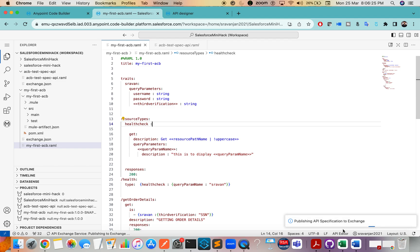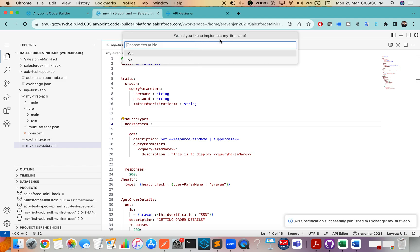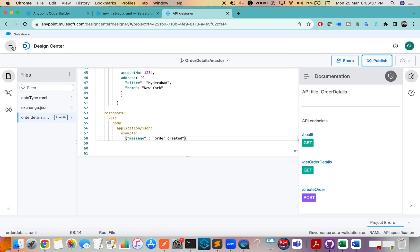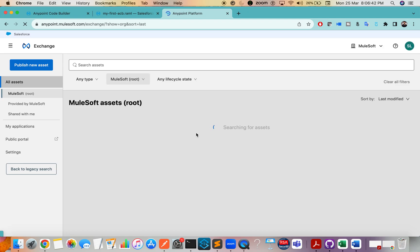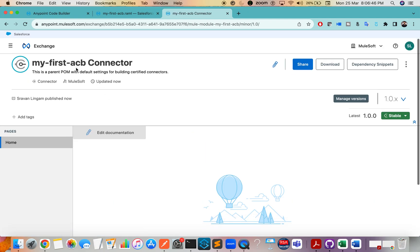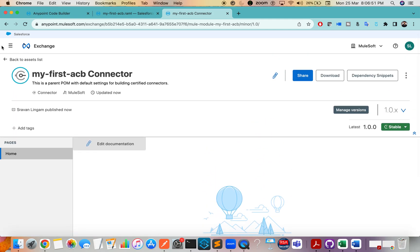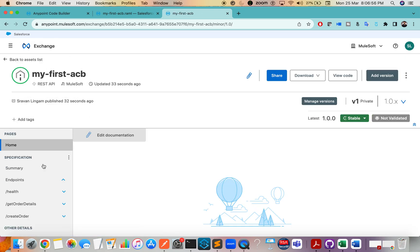It's still publishing to Exchange and asks whether you would like to implement 'My First ACB'. Now that the API specification is done, let's verify it in Exchange. Yes, I can see 'My First ACB' in Exchange — my API specification has been published successfully.